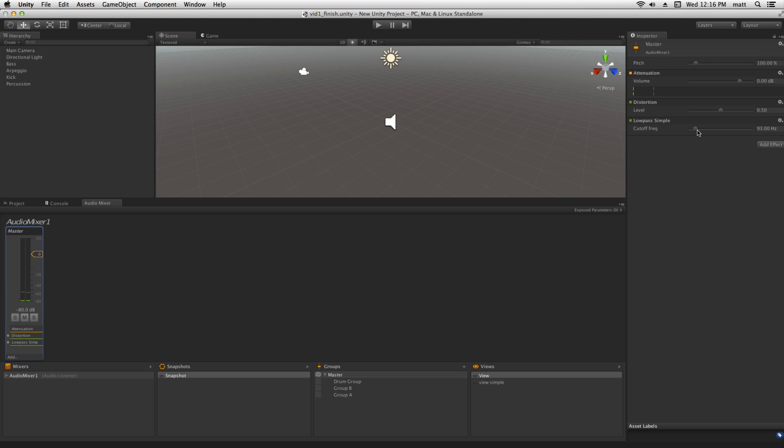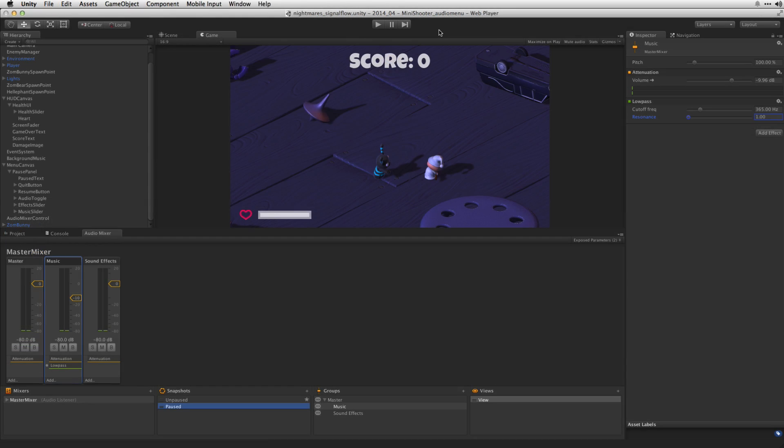What we can hear is that as we attenuate the high frequencies using the low pass it's cancelling out the effect of the distortion because the distorted signal is being run sequentially through the low pass simple effect. Let's check out another example.